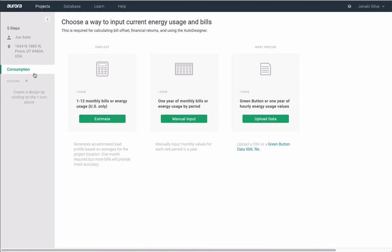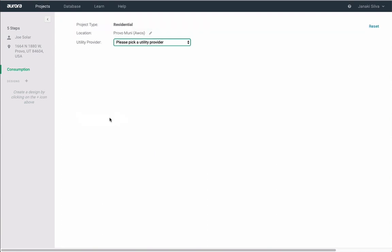Here, you have the options to estimate consumption using an electric bill, manually input 12 months of utility data, or upload interval data in CSV or green button data format. Here, we'll estimate using an electricity bill.